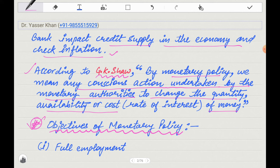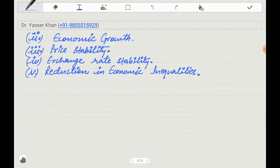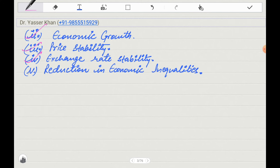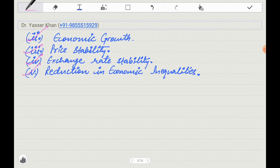Now it comes to the objectives of monetary policy. What are the objectives of monetary policy? Every policy which is in government has certain objectives. First is full employment — creating jobs for people. Second is economic growth — developing the country. Third is price stability — controlling price fluctuations. Fourth is exchange rate stability — stability of foreign currency, also called forex. And fifth is reduction in economic inequalities — reducing inequality.